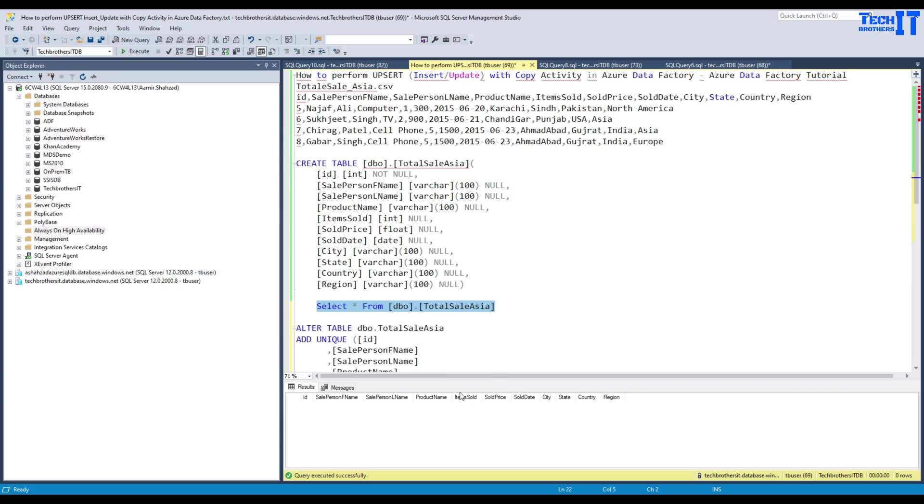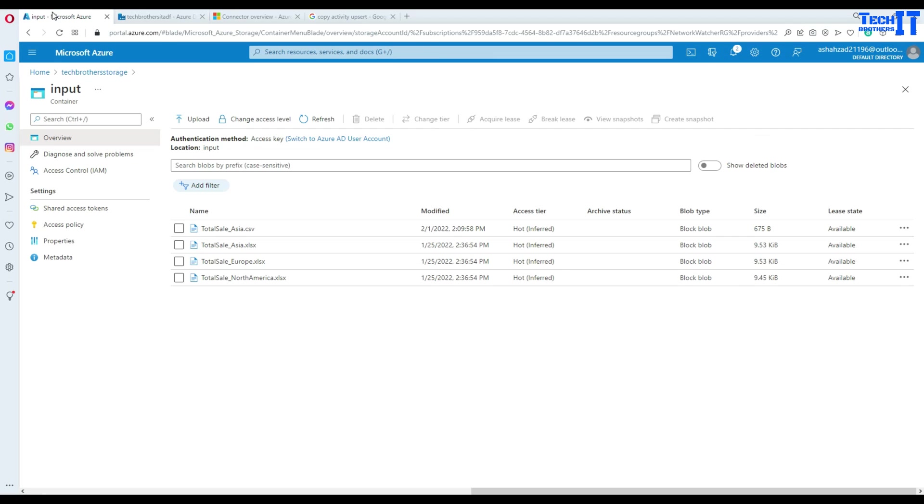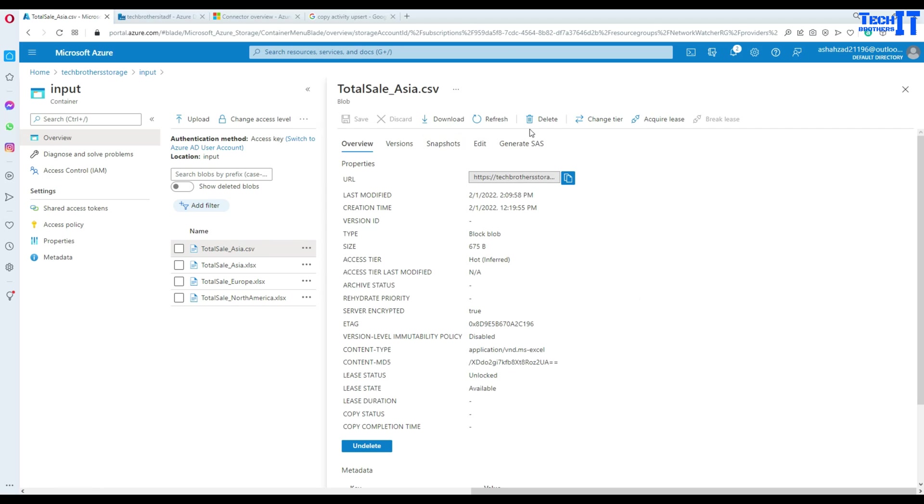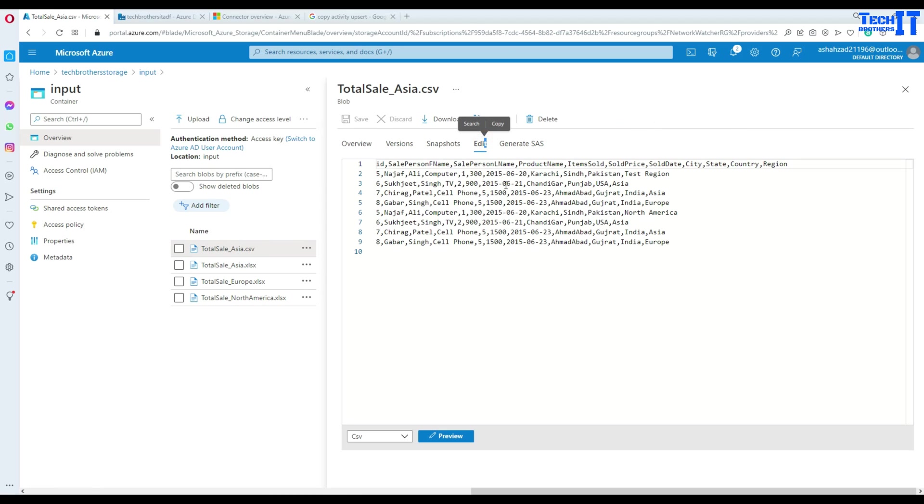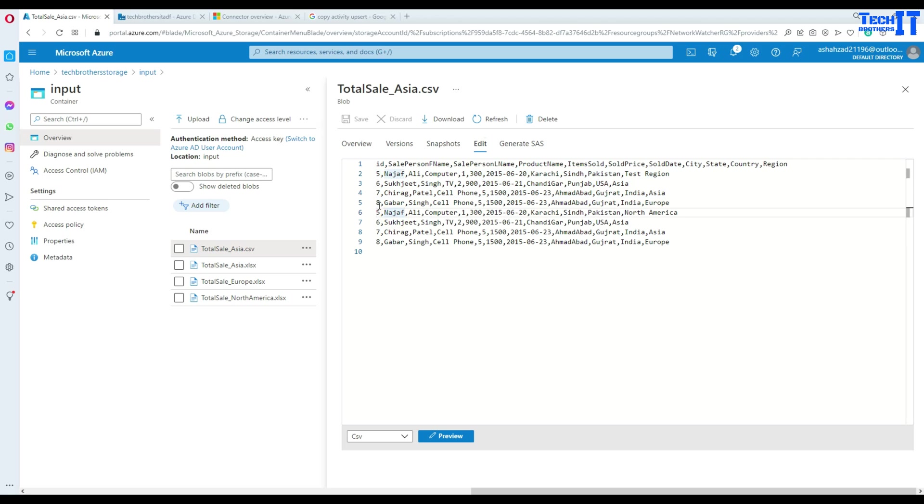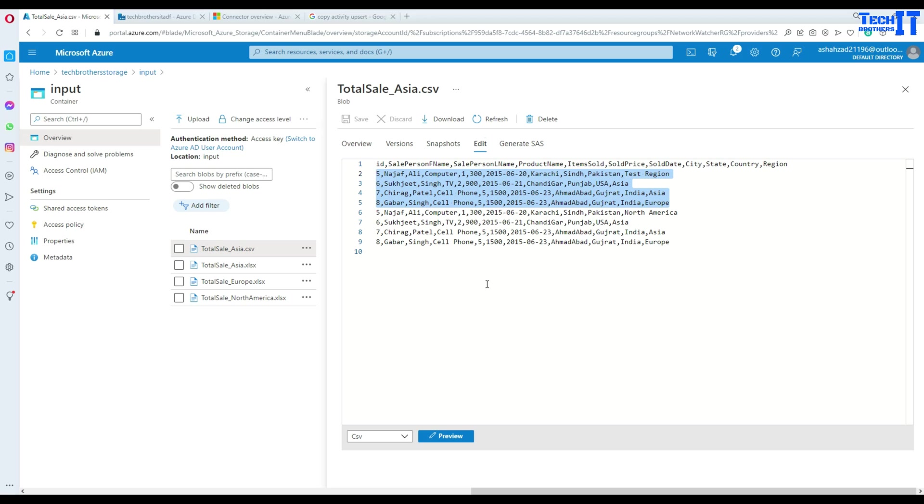Now let's take a look on the source side. Here I have my total sale asia file. We have a few records and some of the records are repeating. From number five to seven, that's duplicate data. Four of these records I just copy pasted again so they are duplicate.